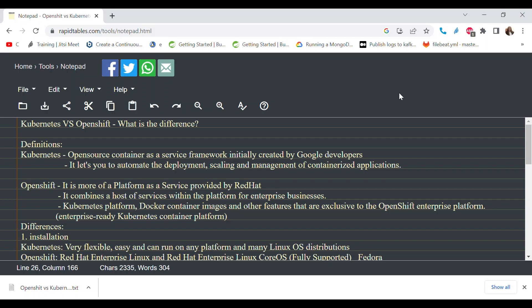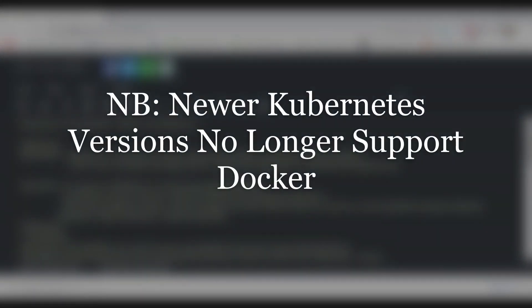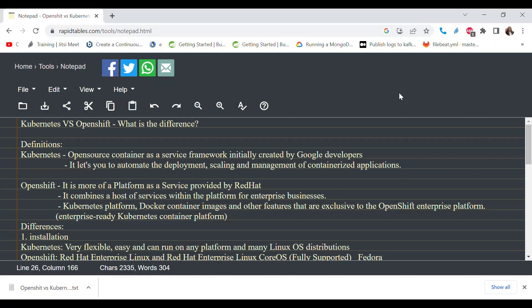When you use OpenShift, you still have Kubernetes at the core, plus additional enterprise-ready features to help you manage containers better. By definition, Kubernetes is an open-source container-as-a-service framework, initially created by Google developers, that helps you automate the deployment, scaling, and management of containerized applications. OpenShift, on the other hand, is a platform-as-a-service provided by Red Hat. It combines Kubernetes, Docker, and other exclusive features into an enterprise container platform.